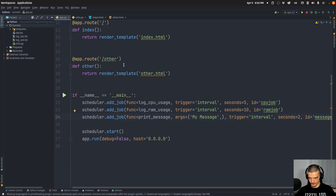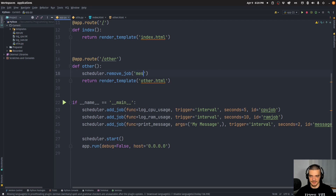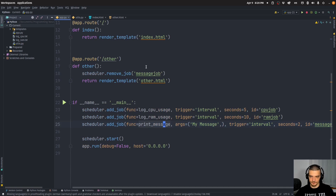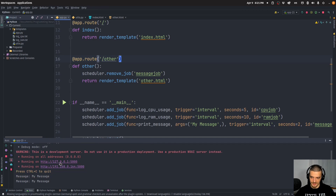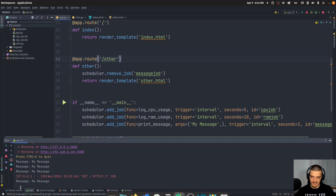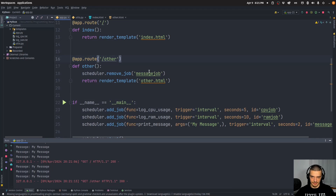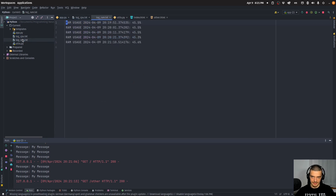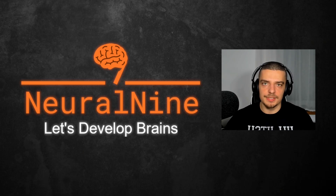To stop a job I can call scheduler.remove_job() on a certain endpoint and pass the job's id. For example, on the 'other' route I add scheduler.remove_job('message_job'). When I visit the other page that line of code executes and the job is removed. You can see the messages stop immediately after navigating to other, but the other two jobs — cpu_job and ram_job — continue tracking CPU and RAM usage.